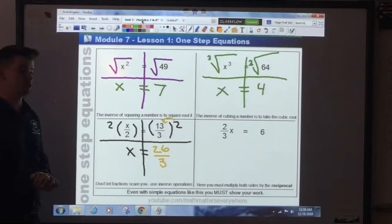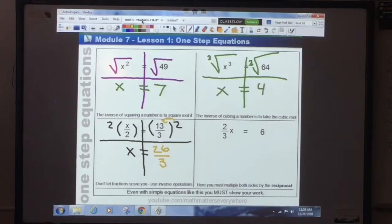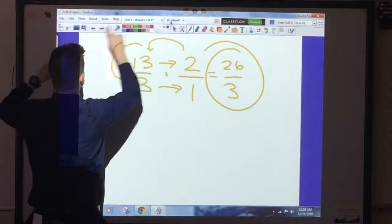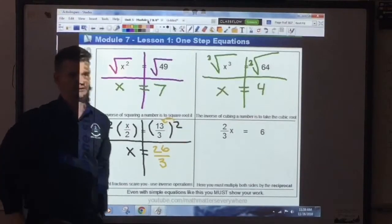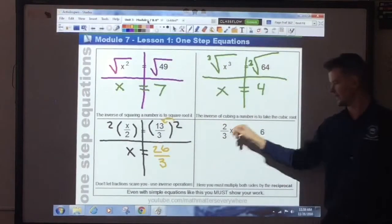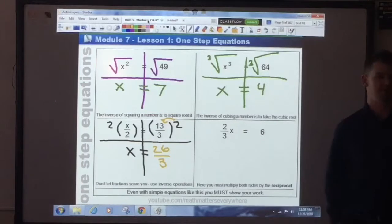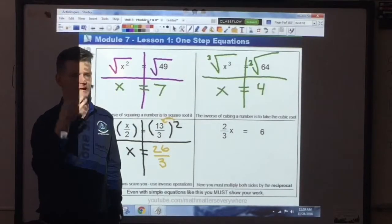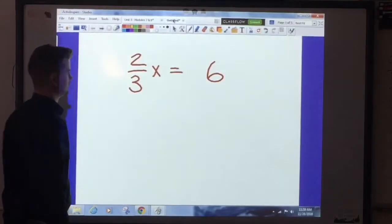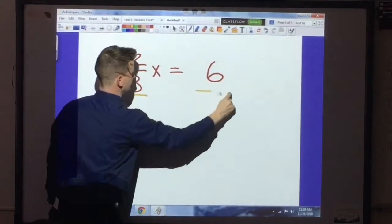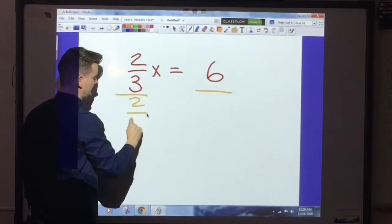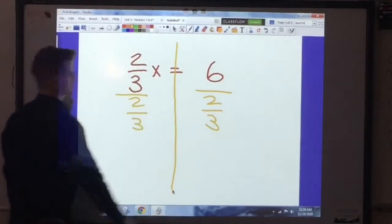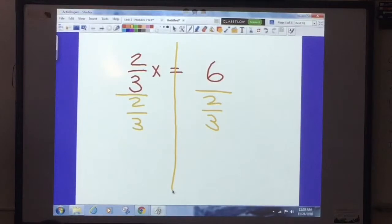Next lesson we'll be doing distribution, so there's a big reason to get in the habit of using parentheses now. Very last one: we have two-thirds x is equal to 6. You cannot turn that coefficient into a decimal — it would be 0.6 repeating and it wouldn't help you. If this is multiplication — two-thirds times x — what's the opposite of multiplication? Division. So technically I have to go in and divide both sides of this equation by two-thirds, which looks like a fraction on top of a fraction.